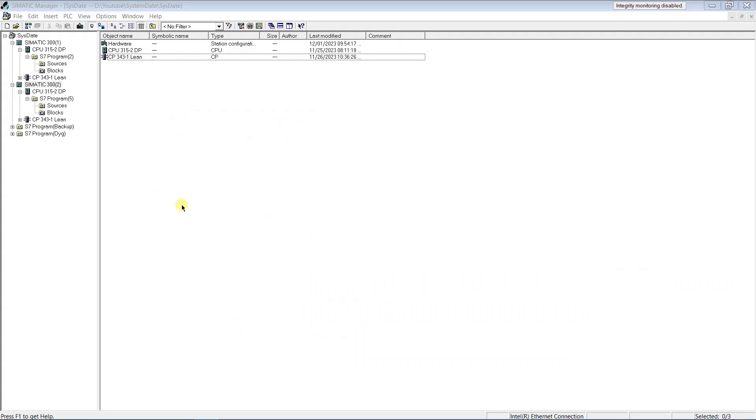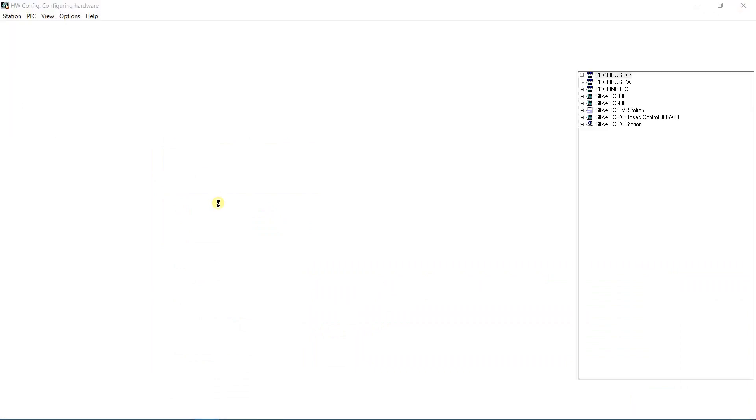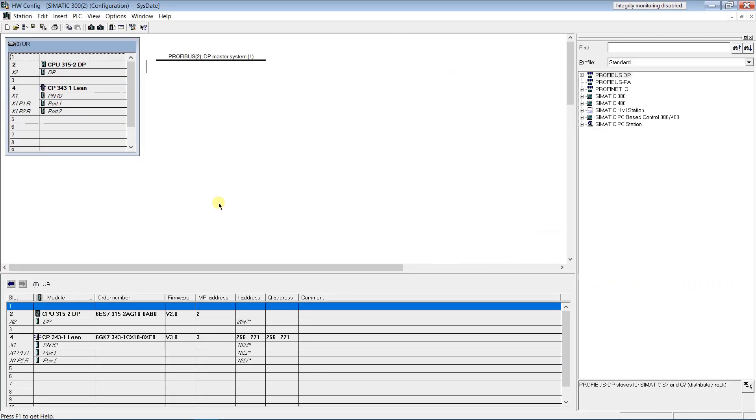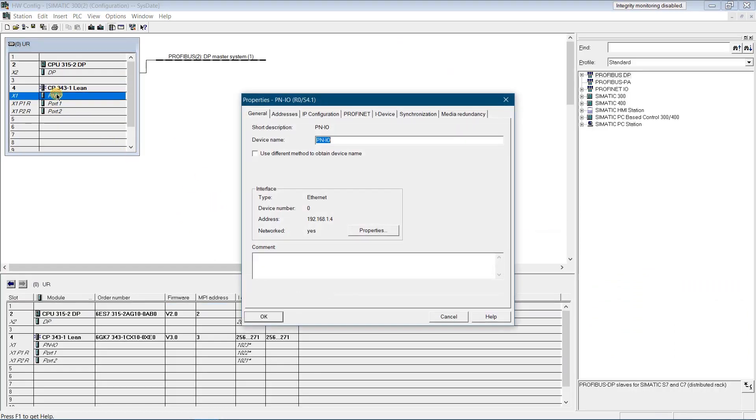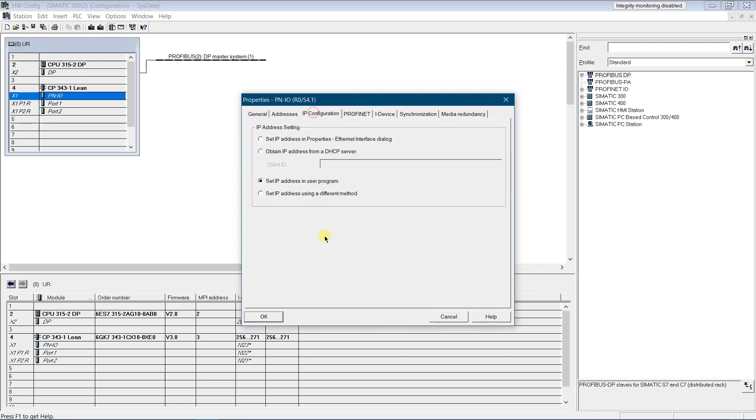Let's jump over the configuration of S7-300 series PLC. In the hardware configuration, open properties of your CP343-1 Lean, click on IP configuration tab, and make sure that you have selected set IP address in the user program.